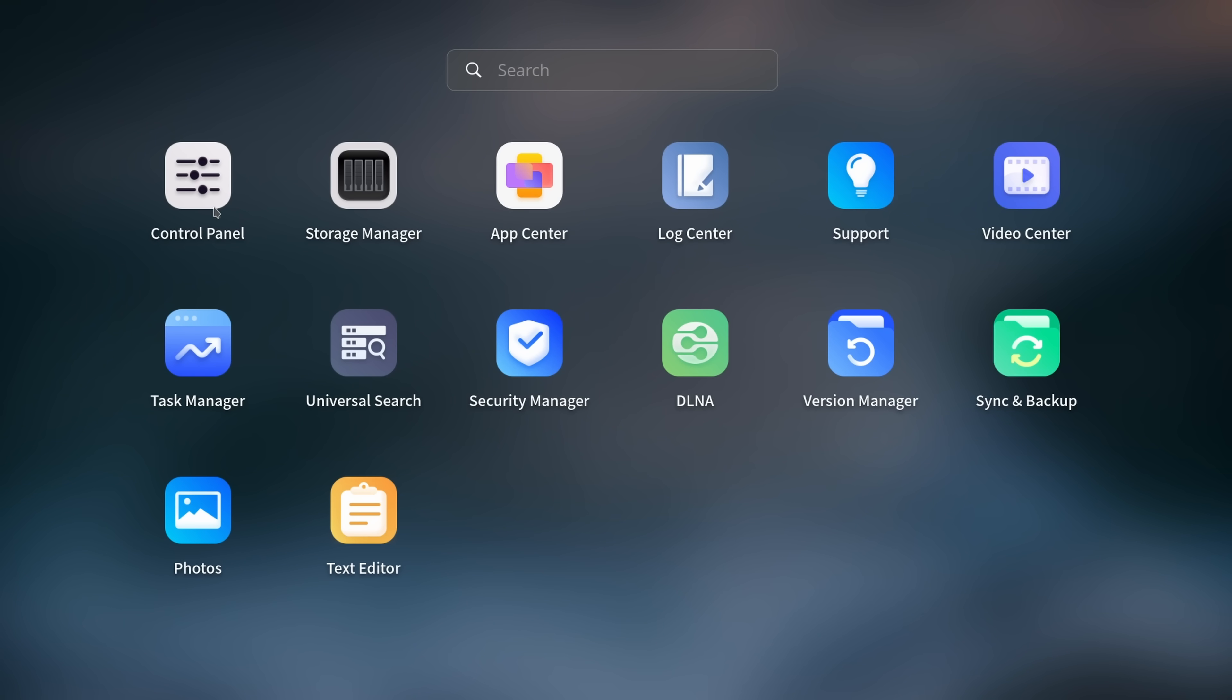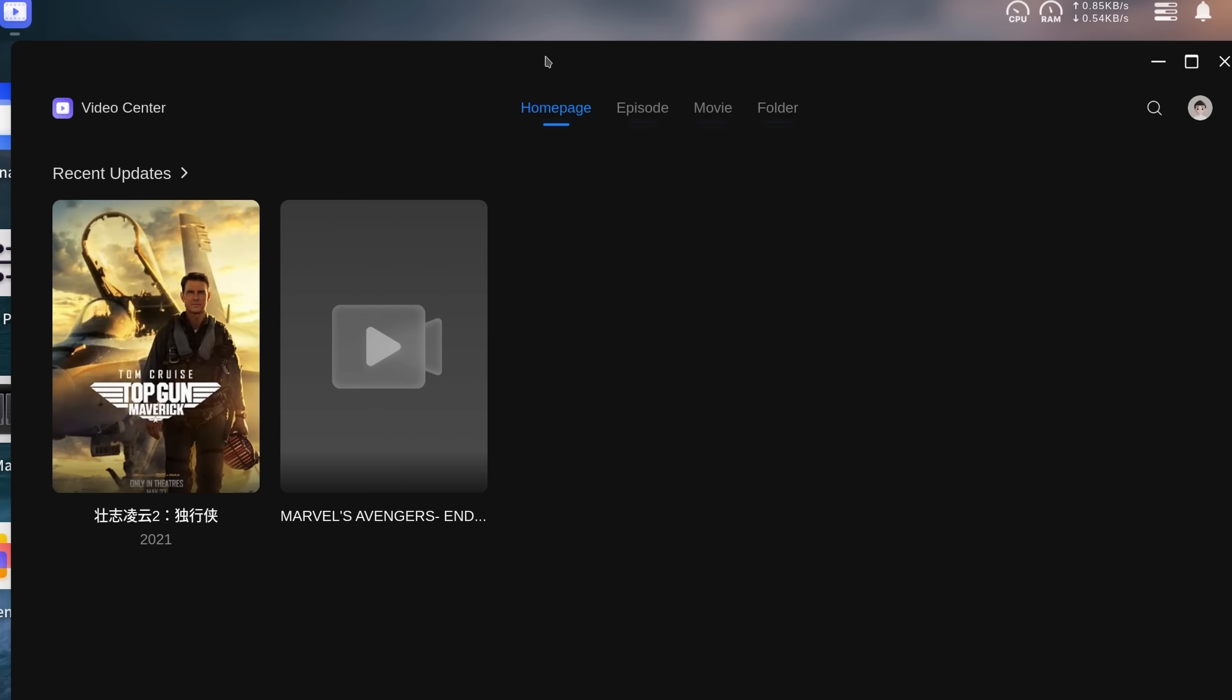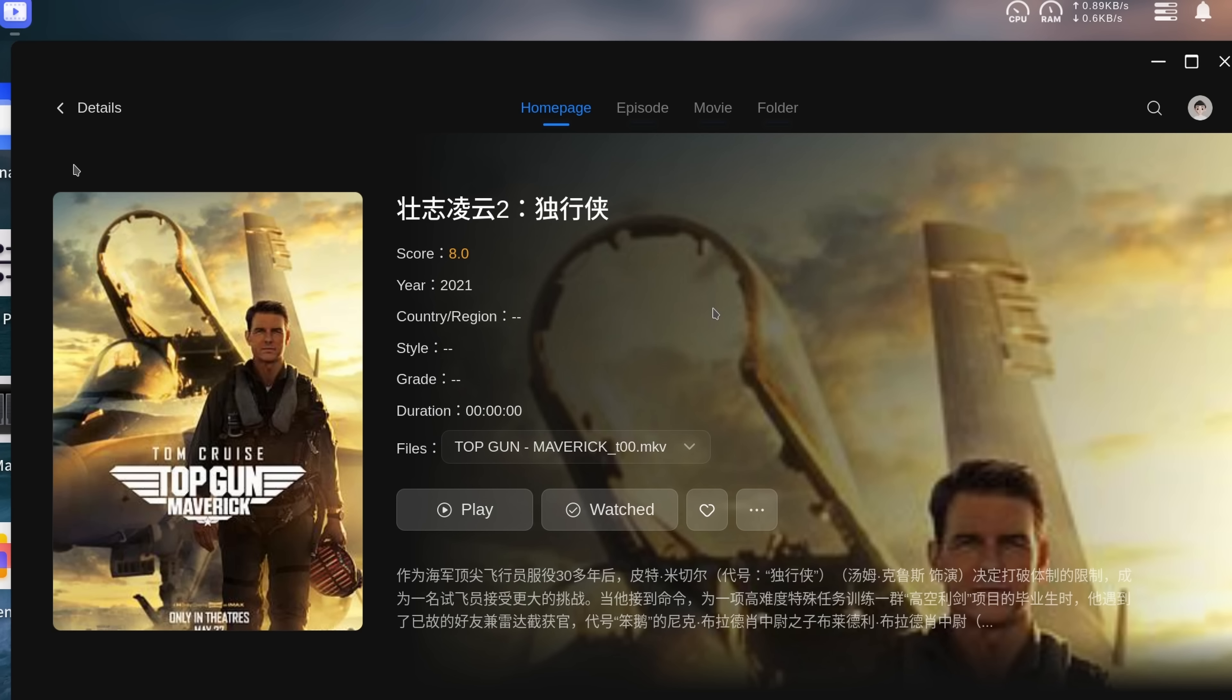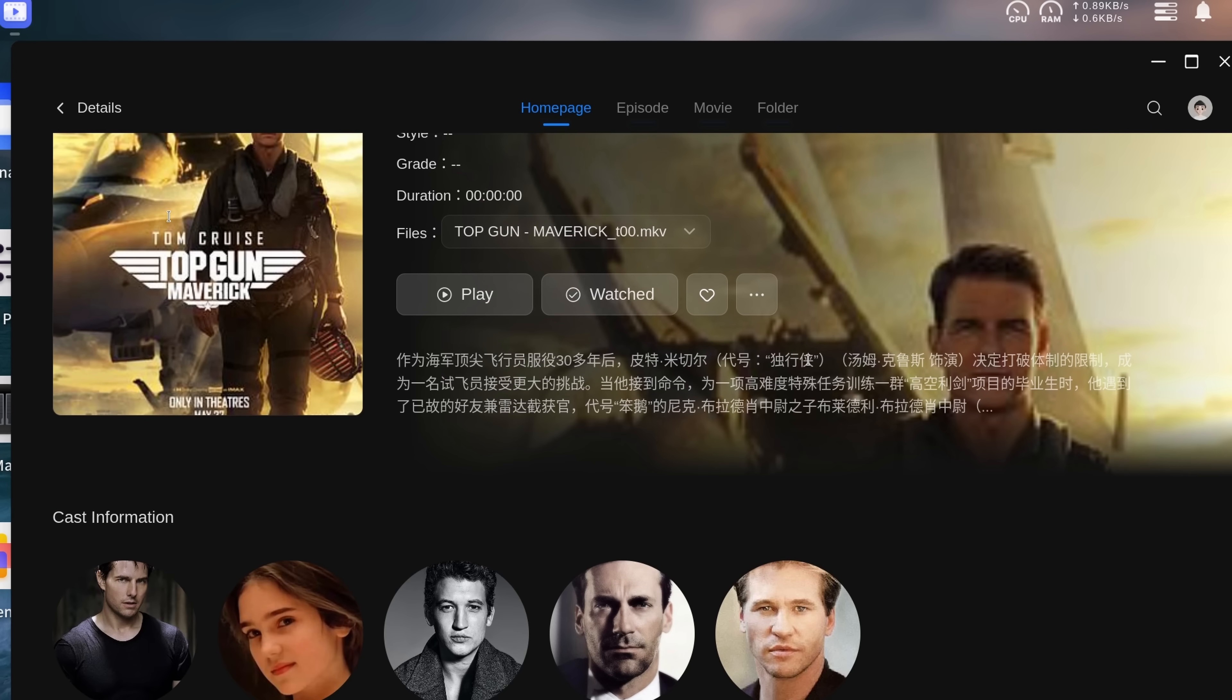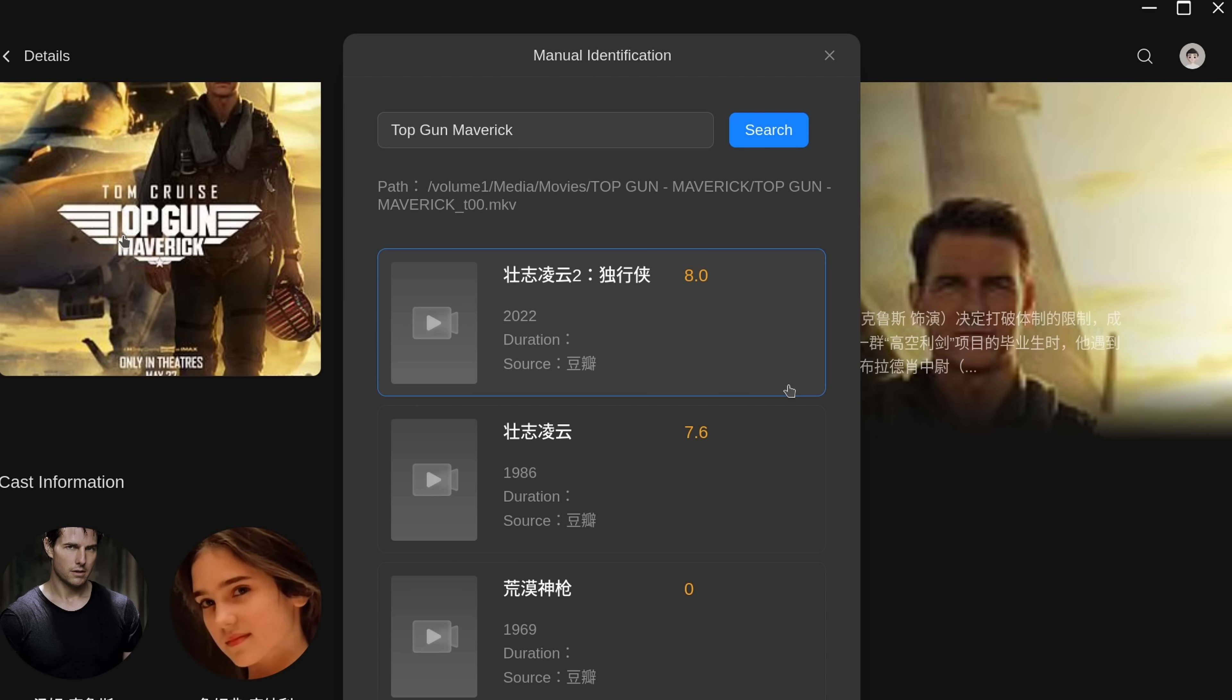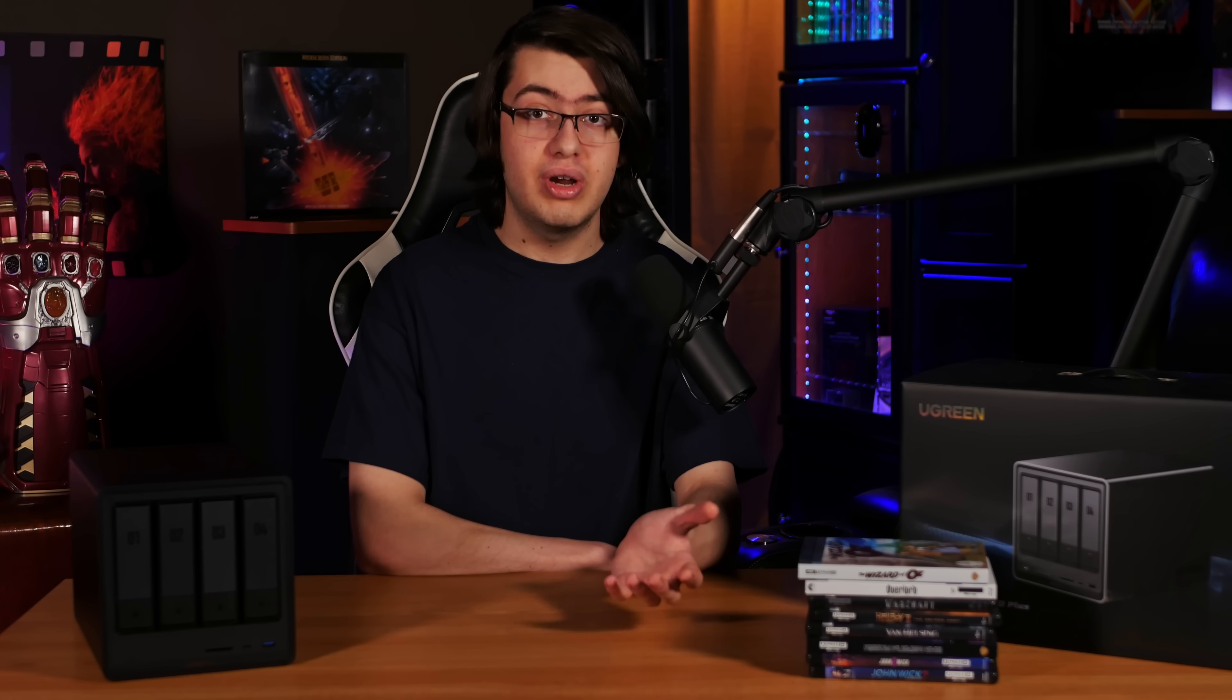I also thought it was a little funny that it scraped our copy of Top Gun Maverick in Chinese using their built-in intelligent recognition metadata scraper. But what I found slightly less funny was the fact that trying to rematch the movie to an English version revealed that they don't offer any English metadata. The only options were in Chinese. You can get around this by registering for an account with TMDB and using their scraper, but it's an extra hassle that you won't get with Plex or Jellyfin.